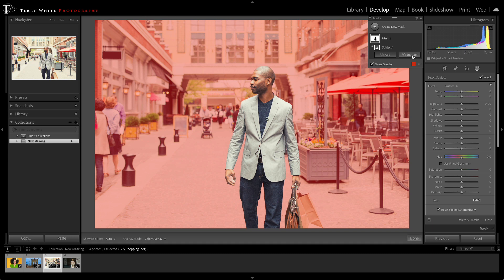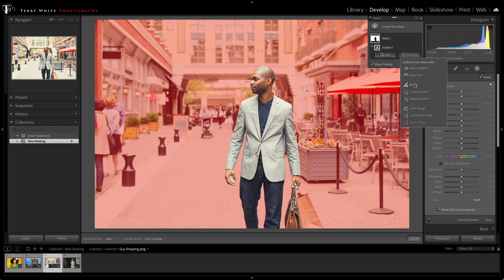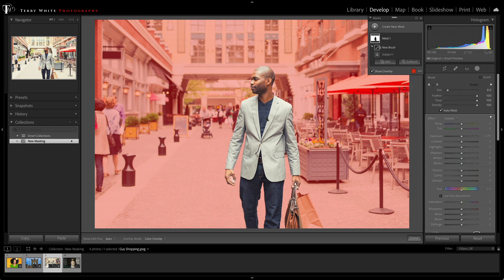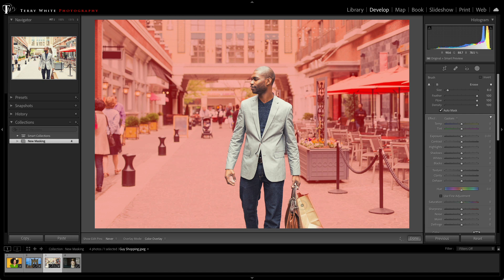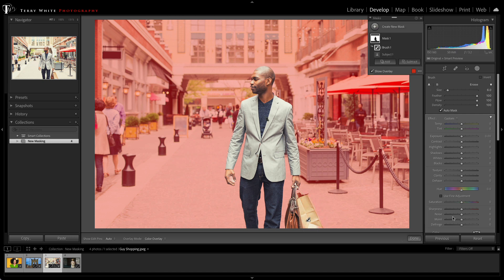But I noticed it missed the shopping bag. No problem. I can just click Subtract, use the adjustment brush, and I can just click and start brushing out that bag. So instead of having to brush everything or brush the subject, I just have to brush one little thing that I want to tweak.